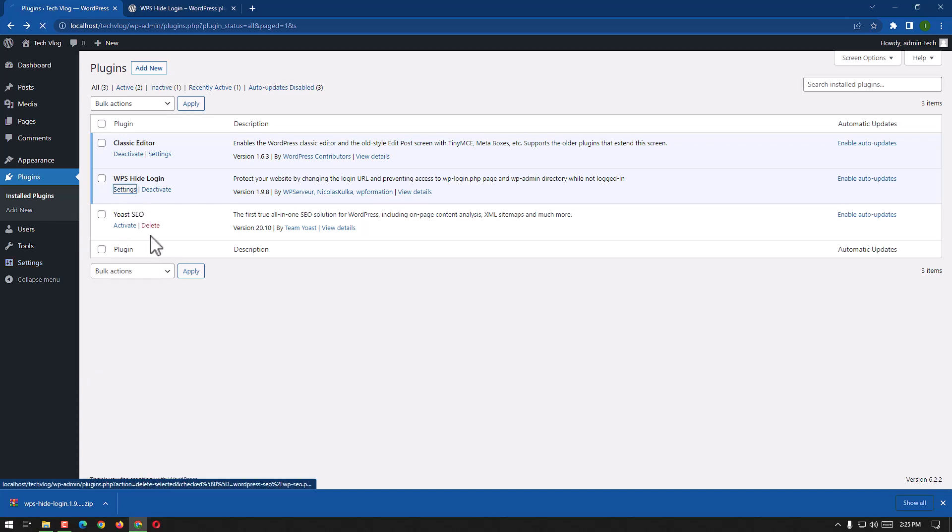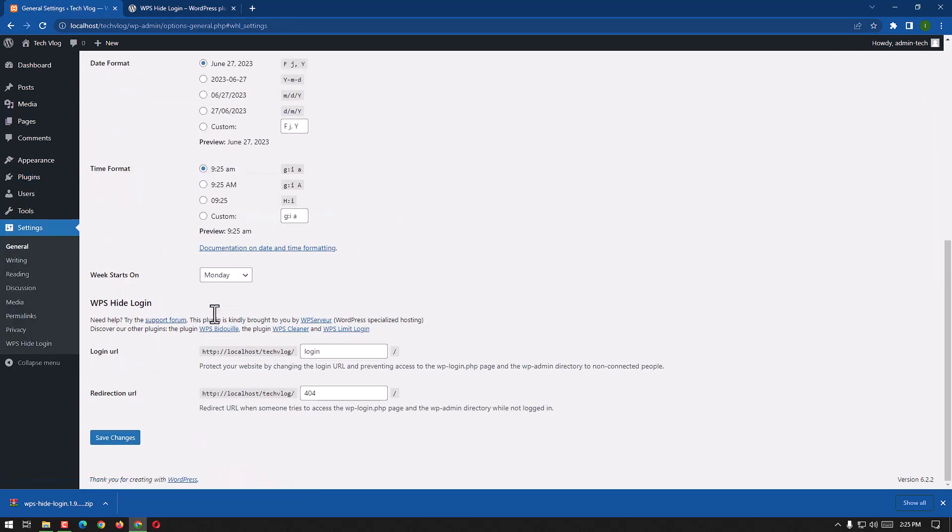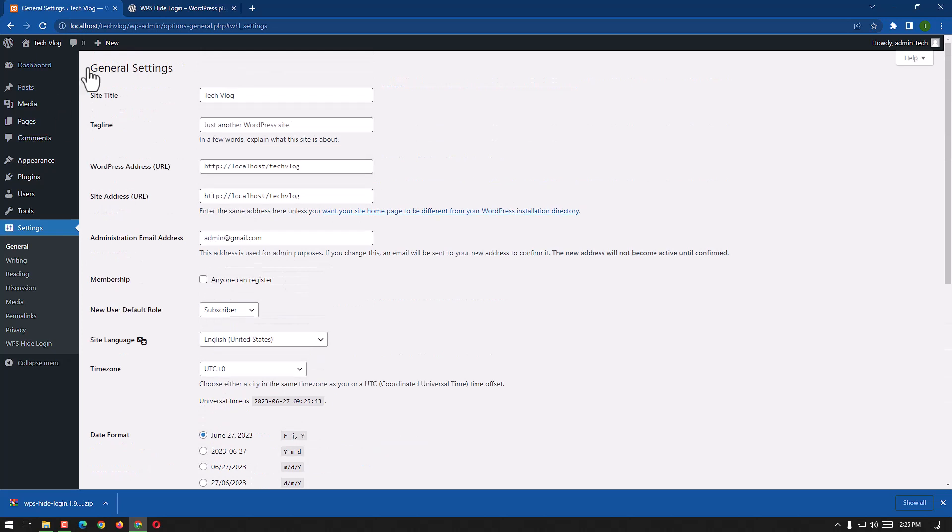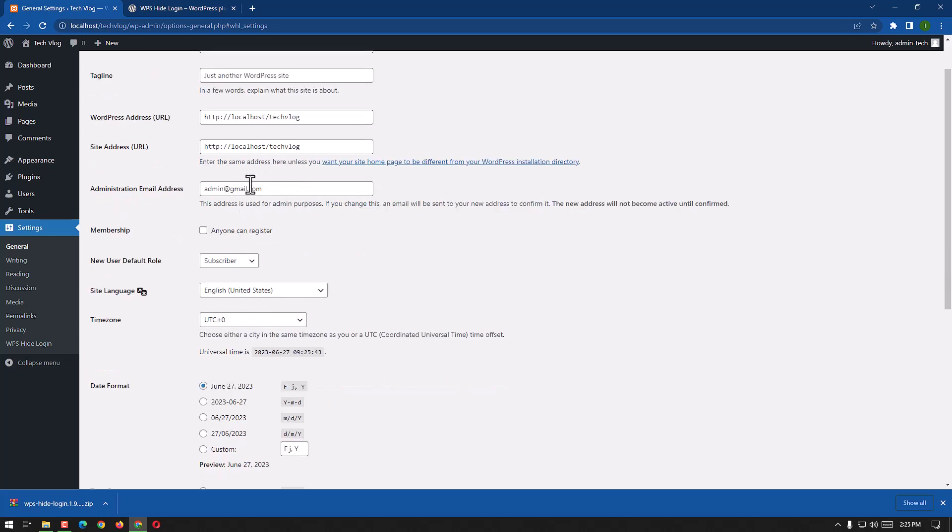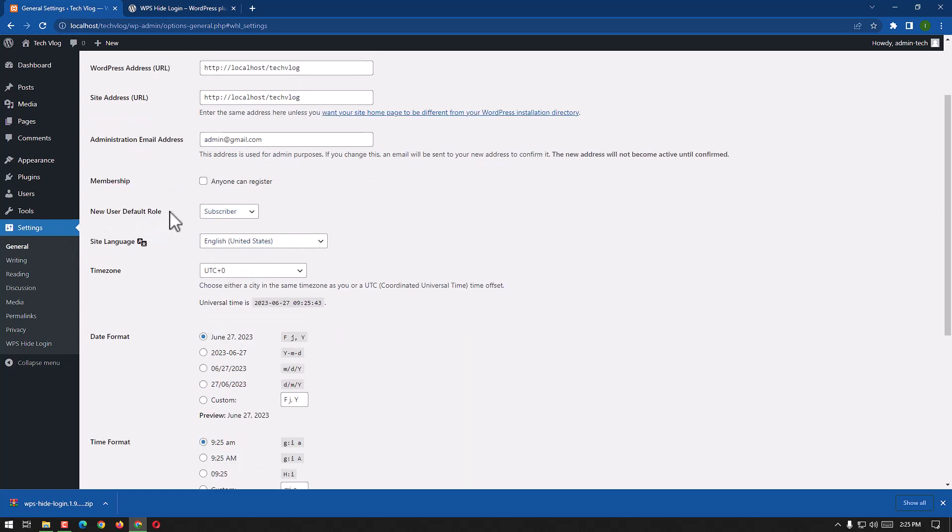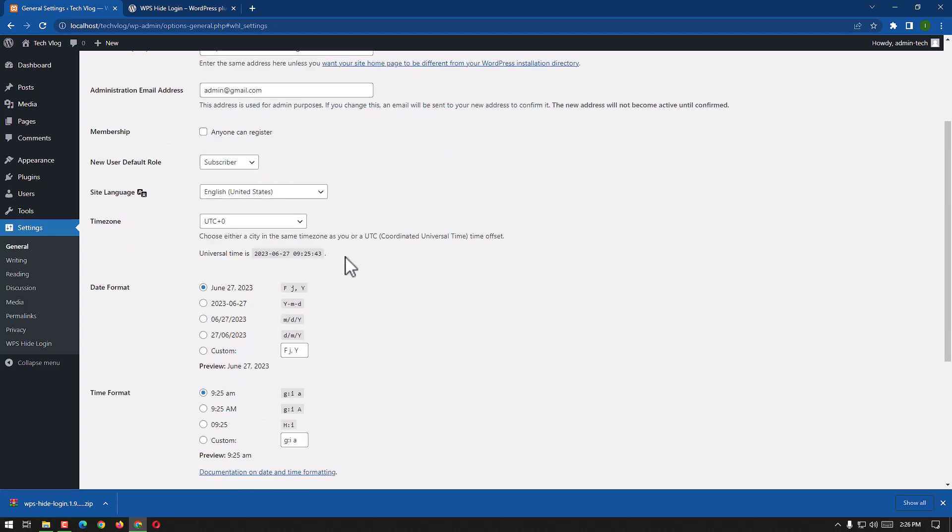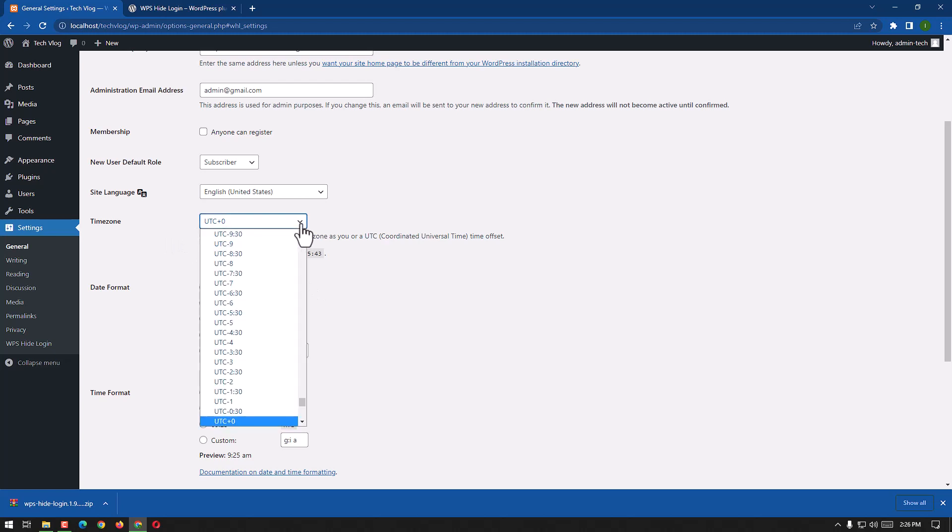We are going to go there from here. Here we have the site title and the tagline, the WordPress address, site address, and our email. Membership, we can choose home, we can register, and then users default role. We have different roles here and site language, which is English, and time zone. We have to choose the time zone according to our state we are right now working or living in.